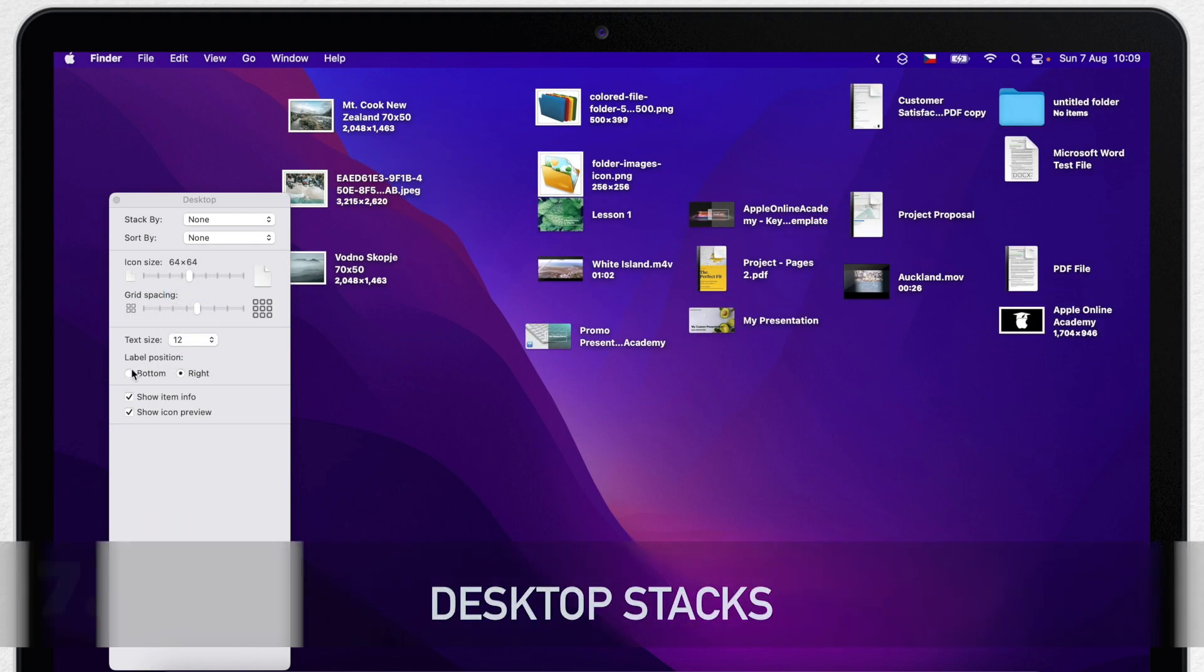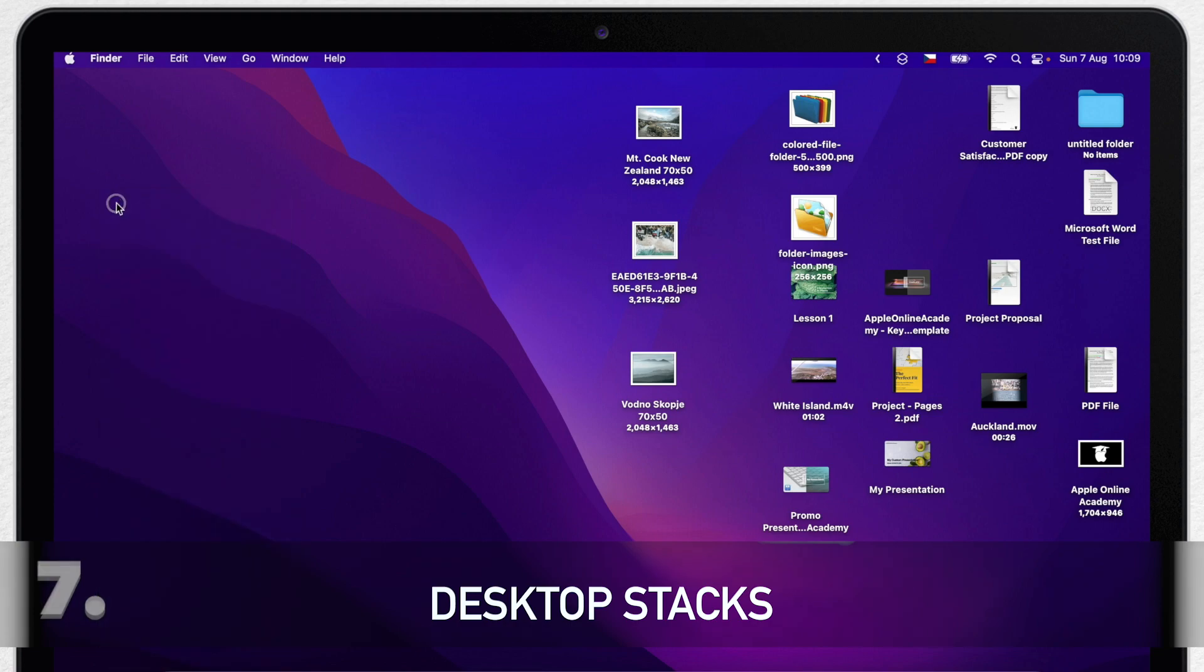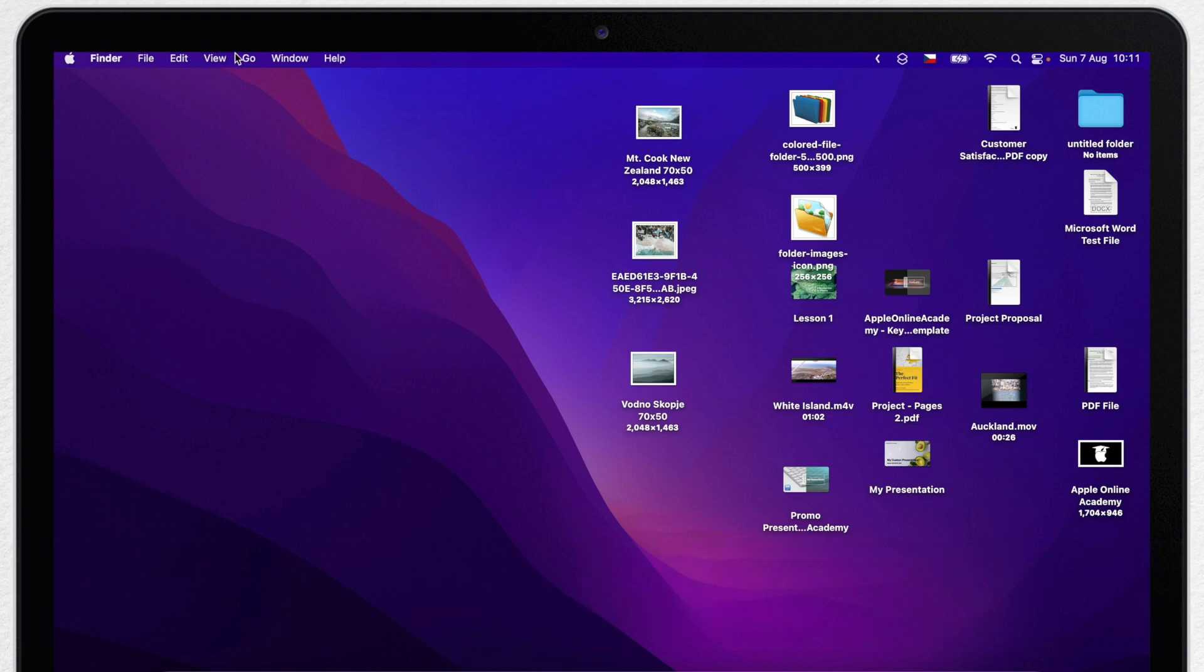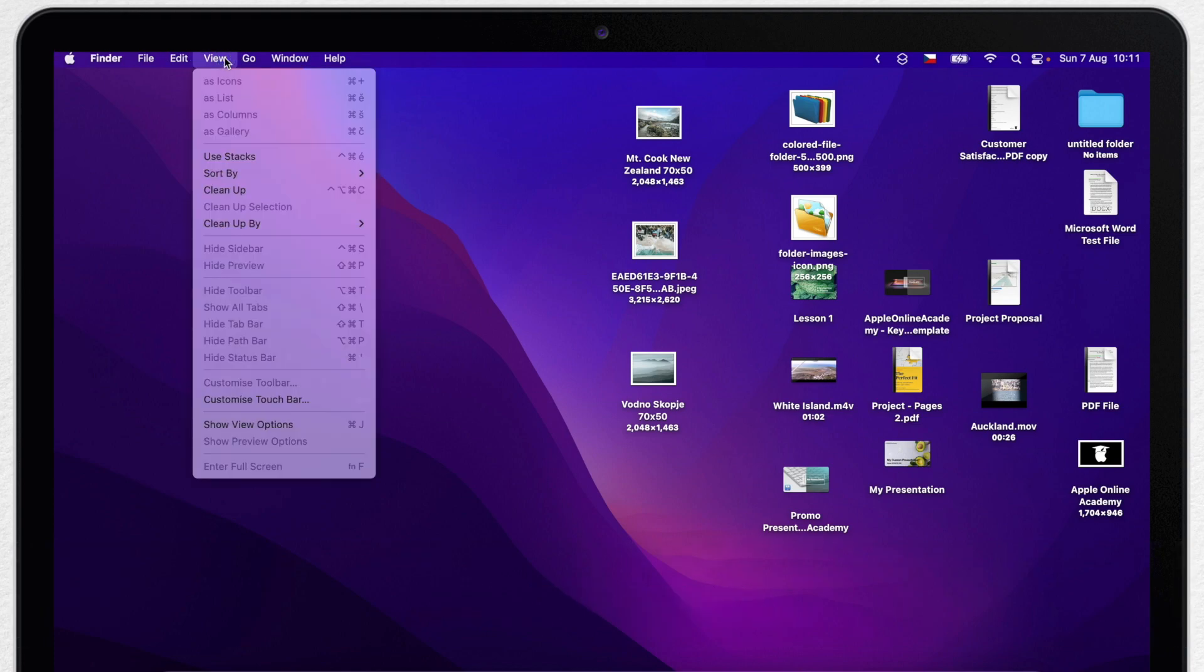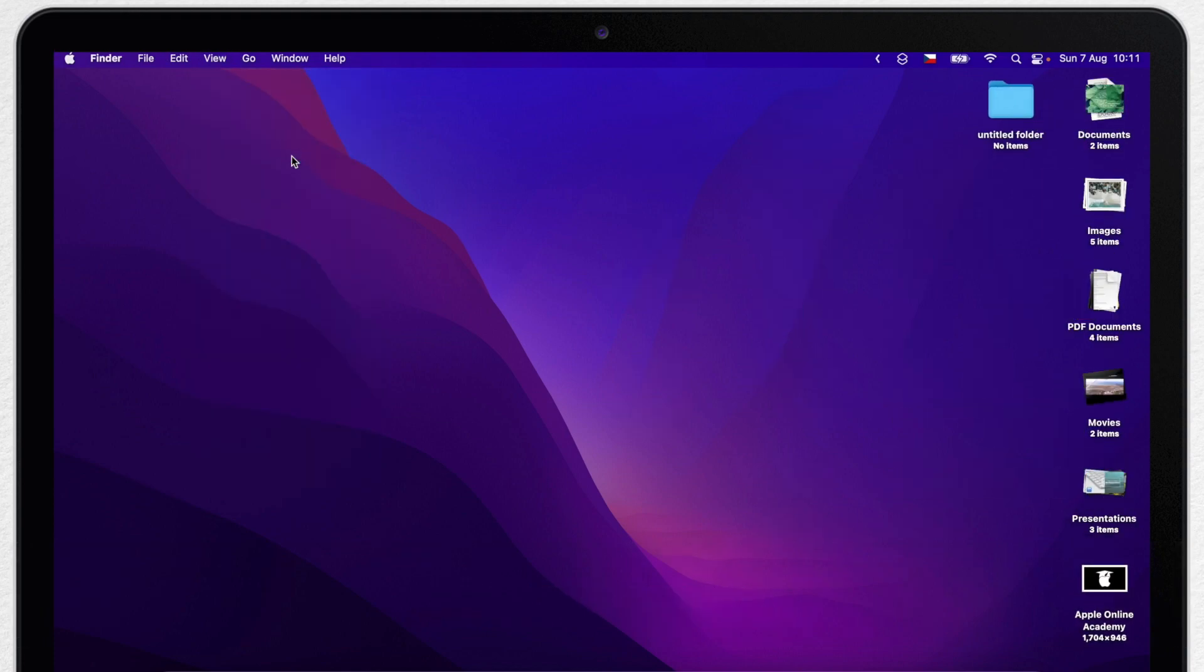But back to the desktop. The ultimate way to organize the desktop is to use stacks. So now go to view menu and pick on stacks. This feature will combine similar files into one icon. So for example all the images are combined here. Another stack will be PDF documents. And so on.